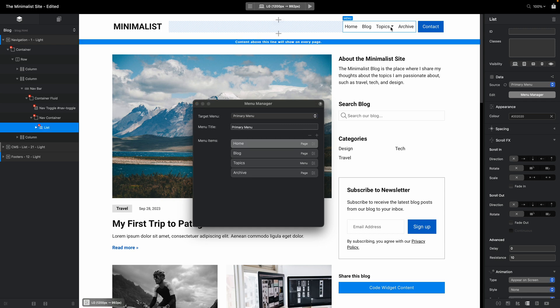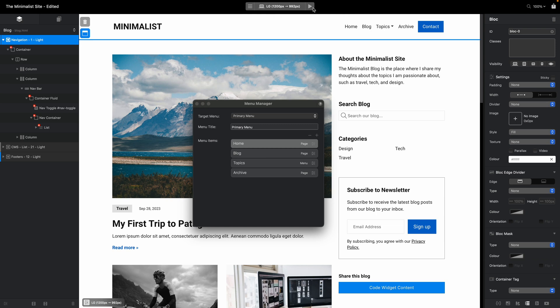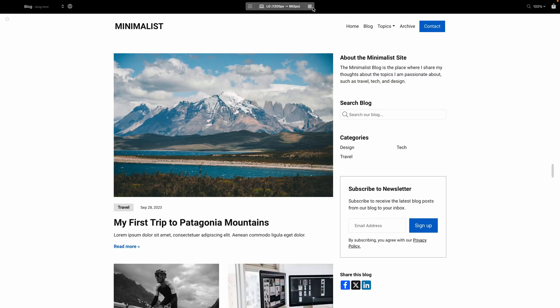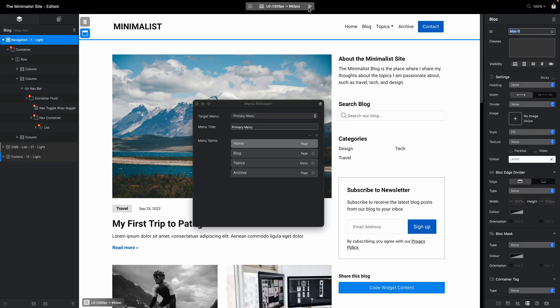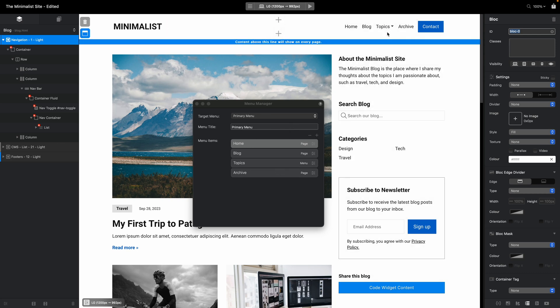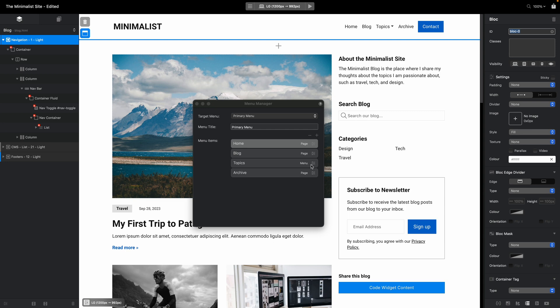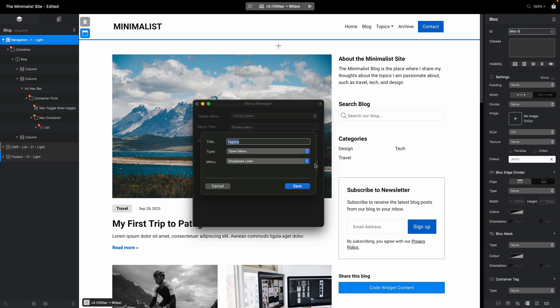But what about dropdown menus? If we go to preview you'll see that here we have the dropdown menu. For dropdown menus, you can see this link is topics, and instead of page, the dropdown menu says menu, and I set it using this option here.